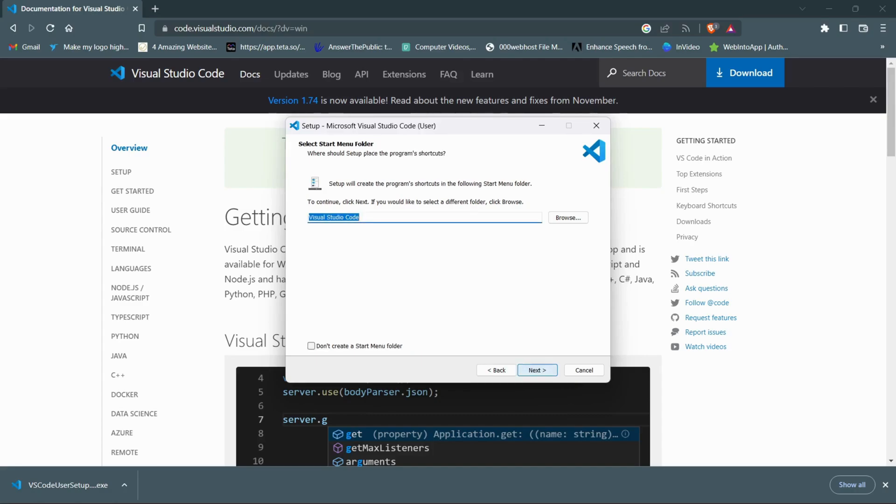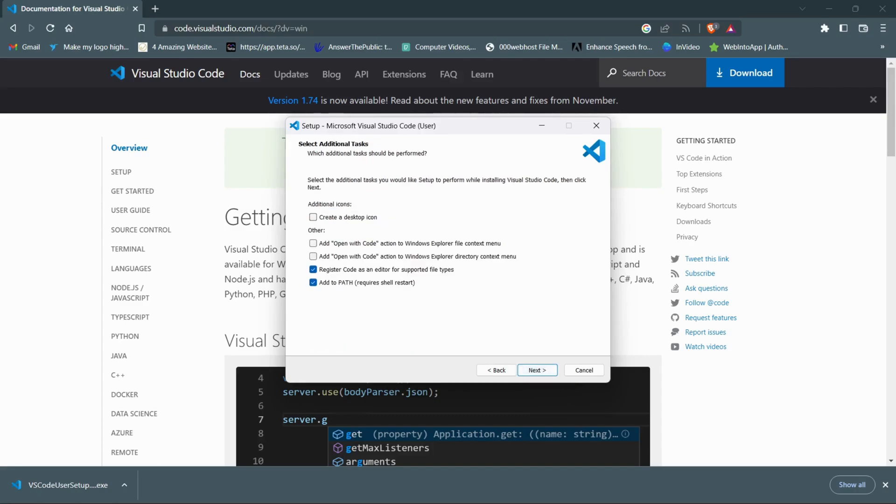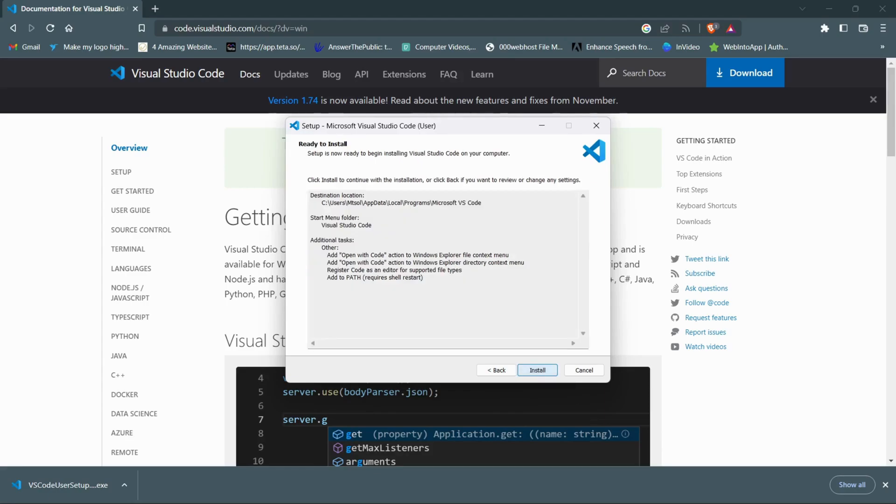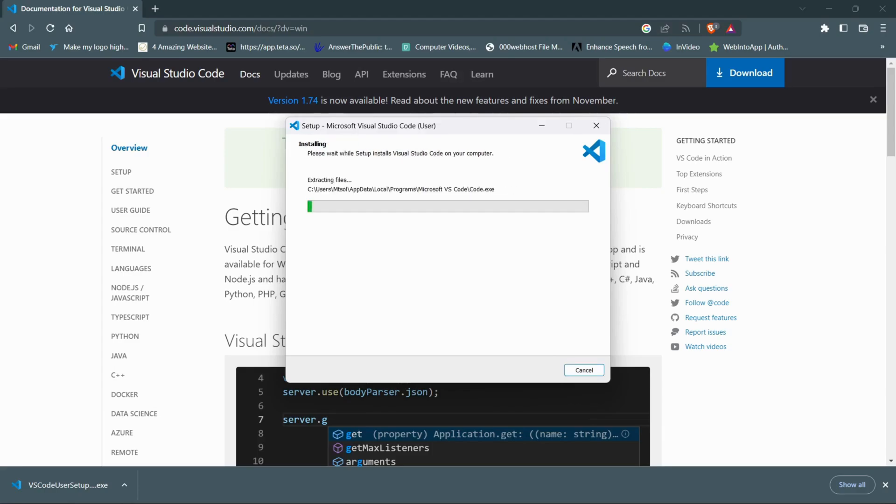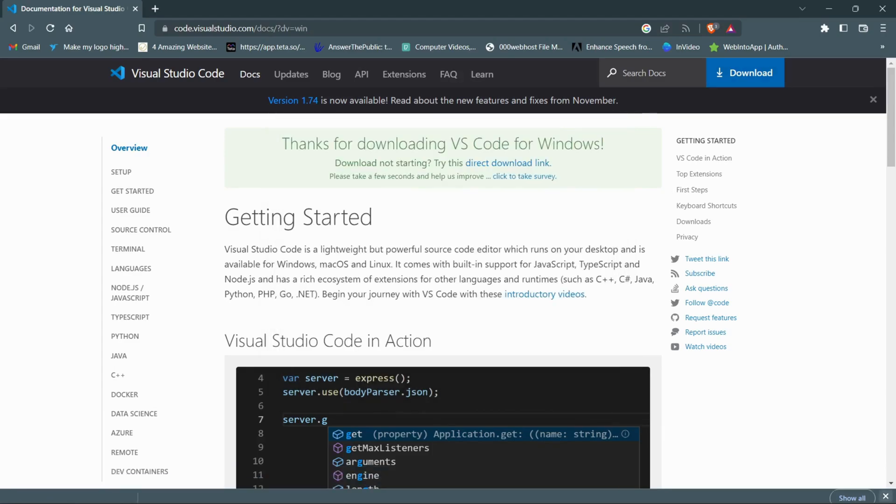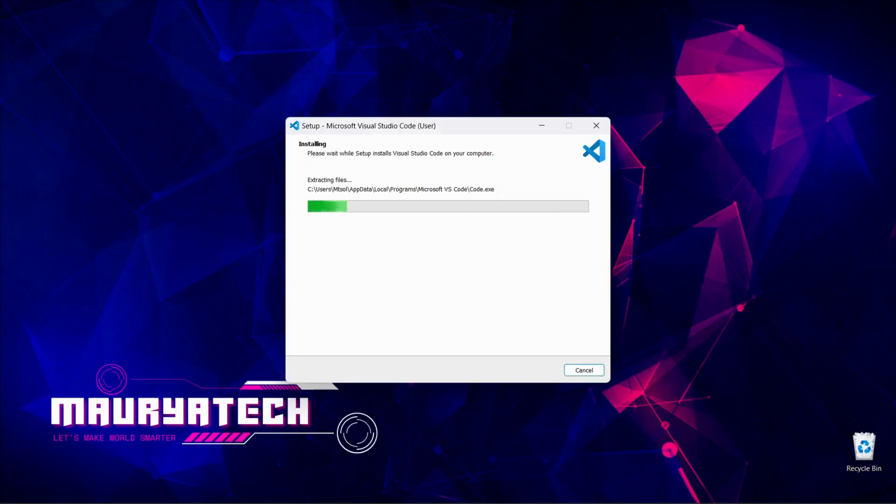Here next. Now on this page if you want to create a desktop icon click this box, otherwise leave it. And in the downwards click on all the boxes. Now here click on next, install. It might take a little time to install it in your system.